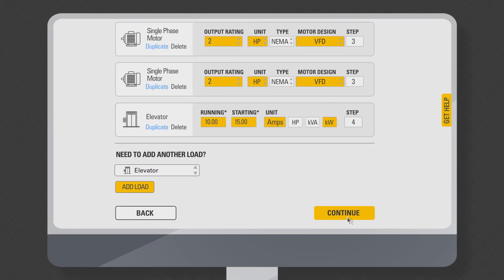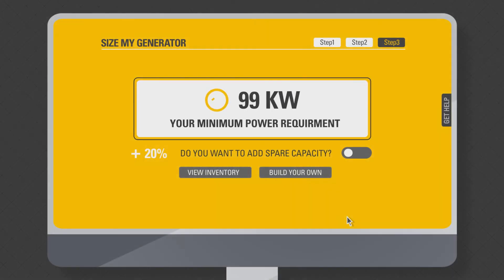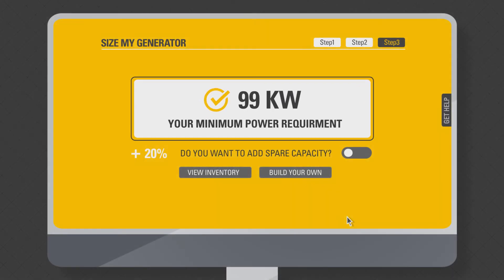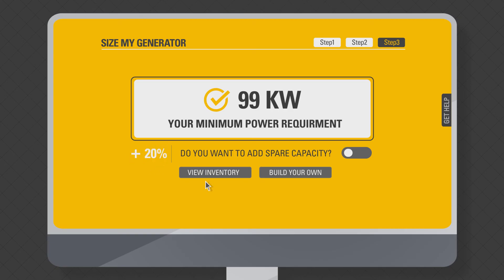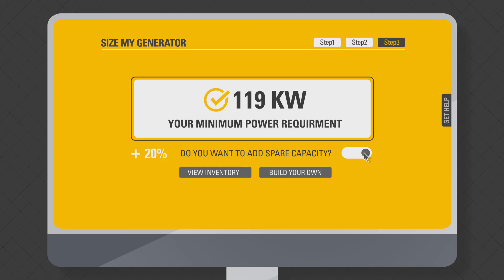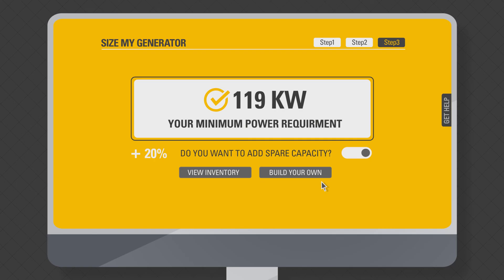Click continue to go to step three where the minimum power requirement in kVA or kilowatts will be shown. You can also add plus 20% spare capacity to account for future expansion of your project by clicking the slider below the power requirement section. This will update the minimum power requirement. You can now go to view the dealers inventory or build your own generator for the given recommended genset size.